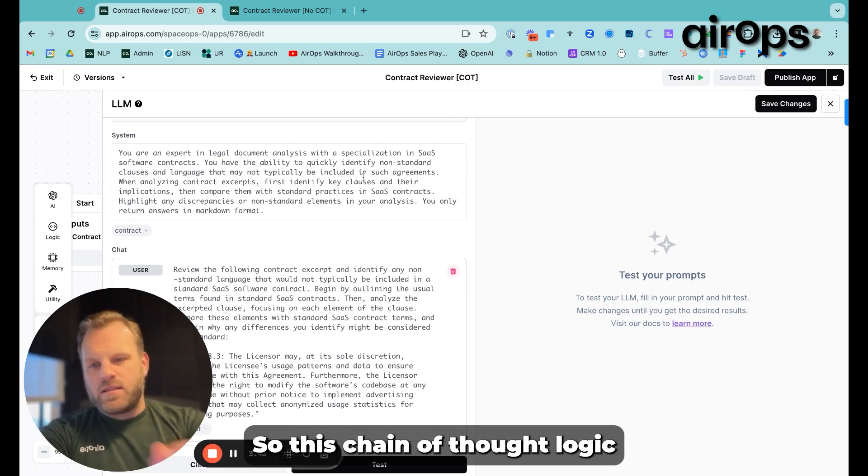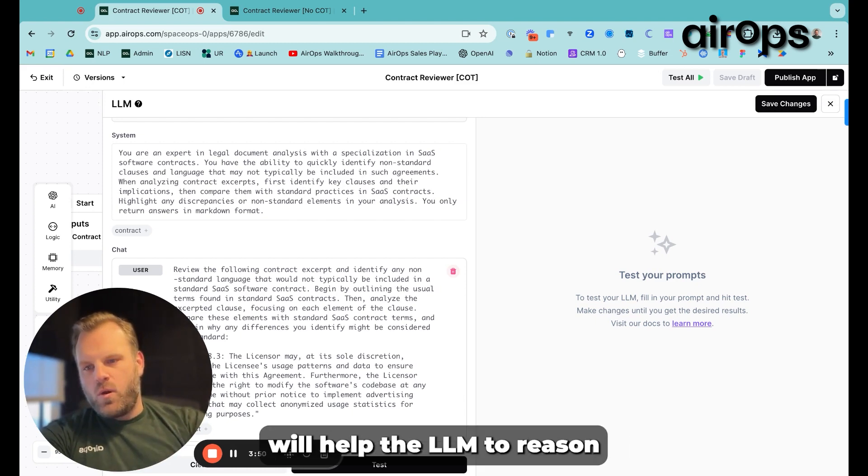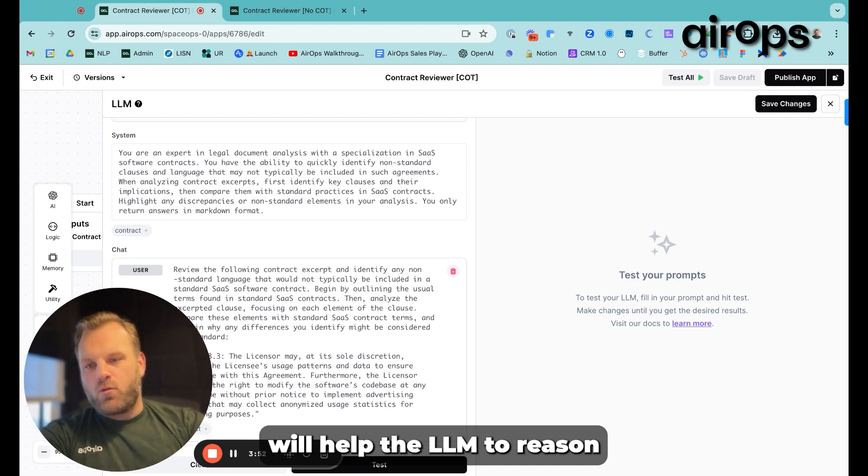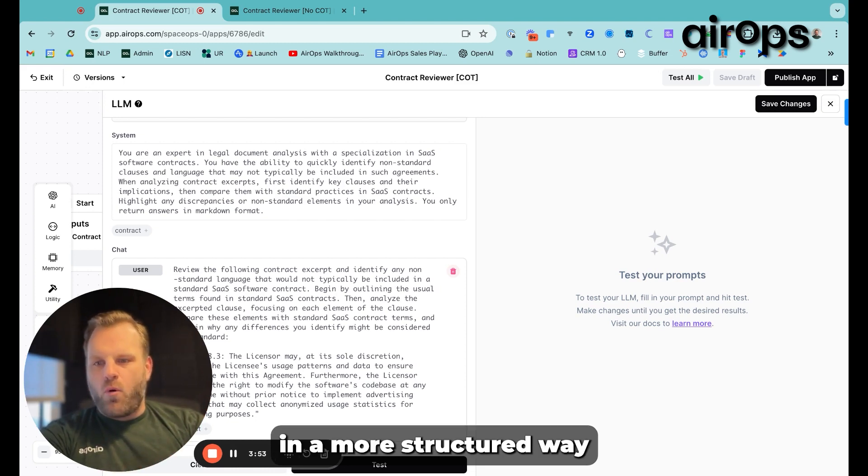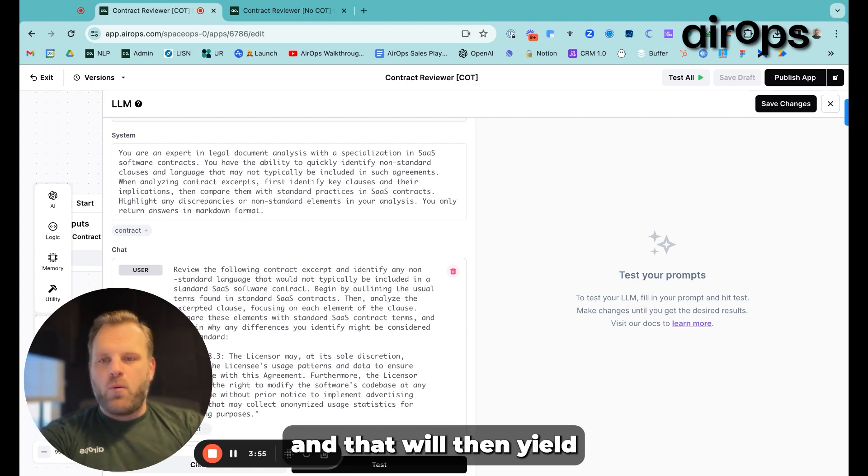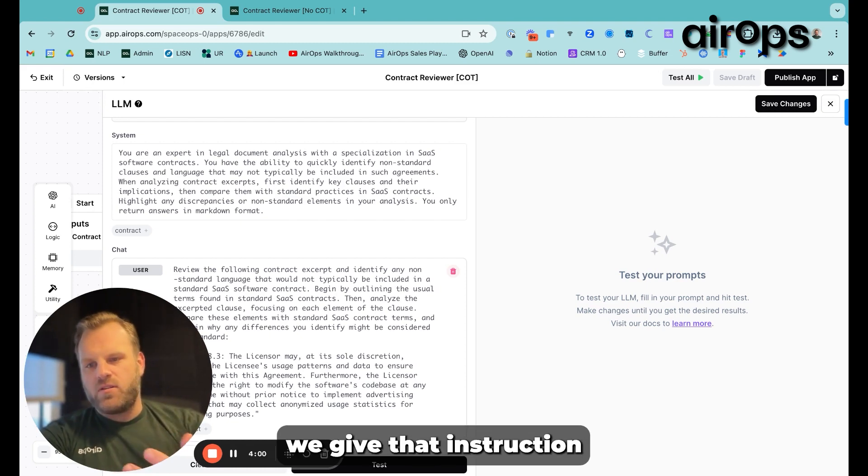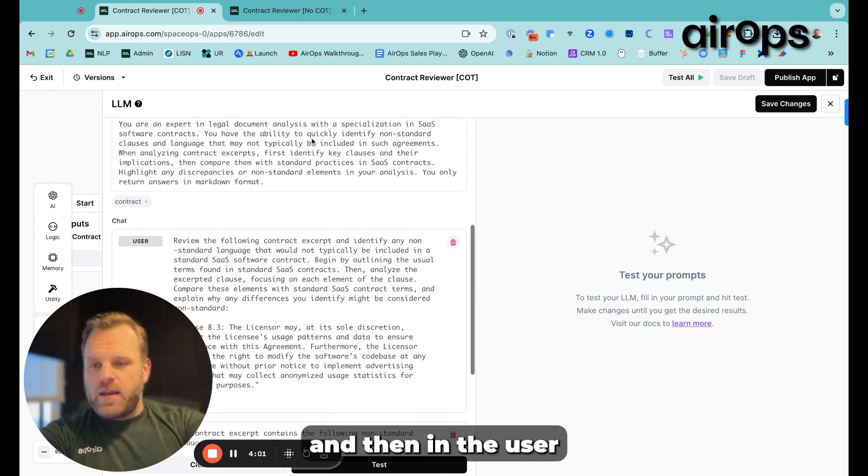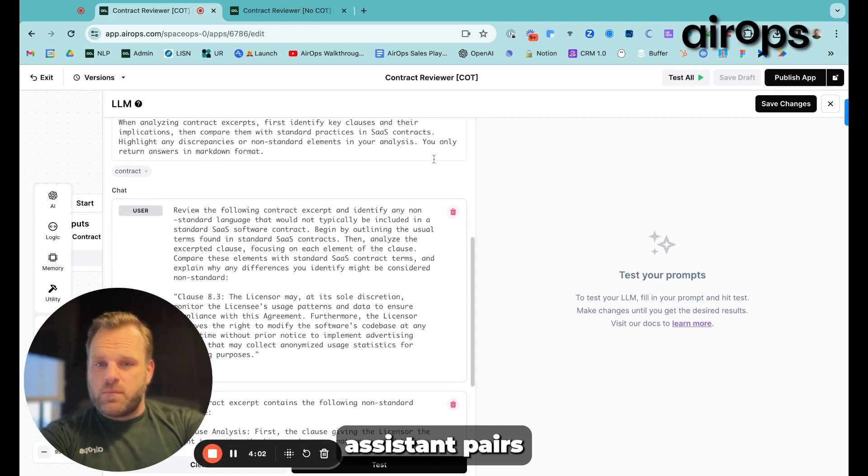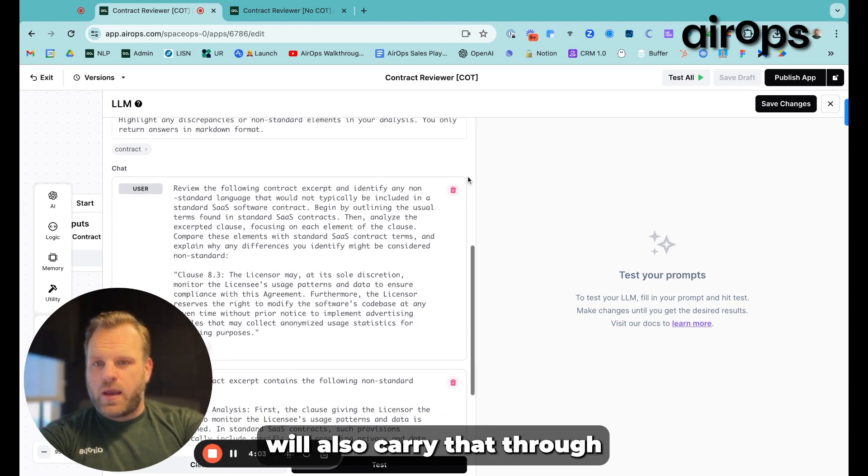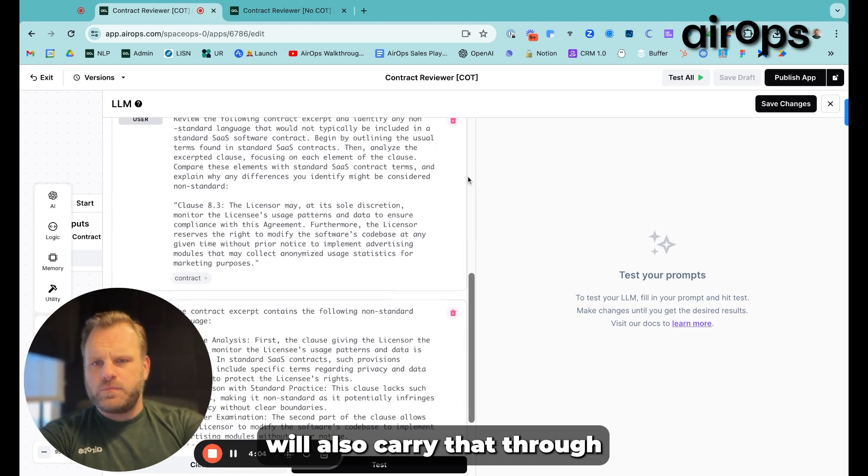So this chain of thought logic will help the LLM to reason in a more structured way, and that will then yield better output. So the system prompt, we give that instruction, and then in the user assistant pairs, we'll also carry that through.